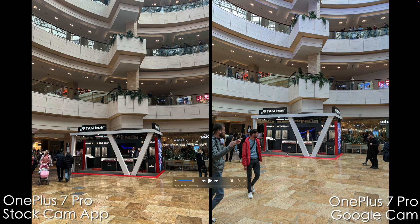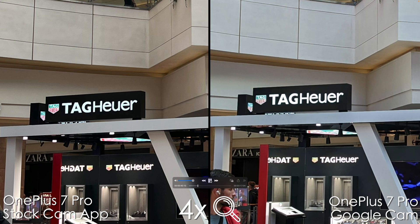Now let's jump indoors and as you can see it's very, very close. Zooming in, this text is actually looking better on the stock camera app — the Google Cam version is kind of blurry and halo-y.